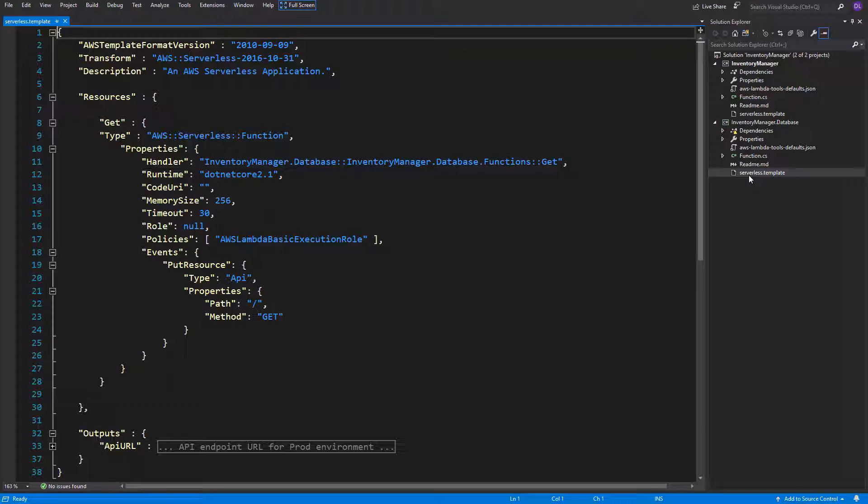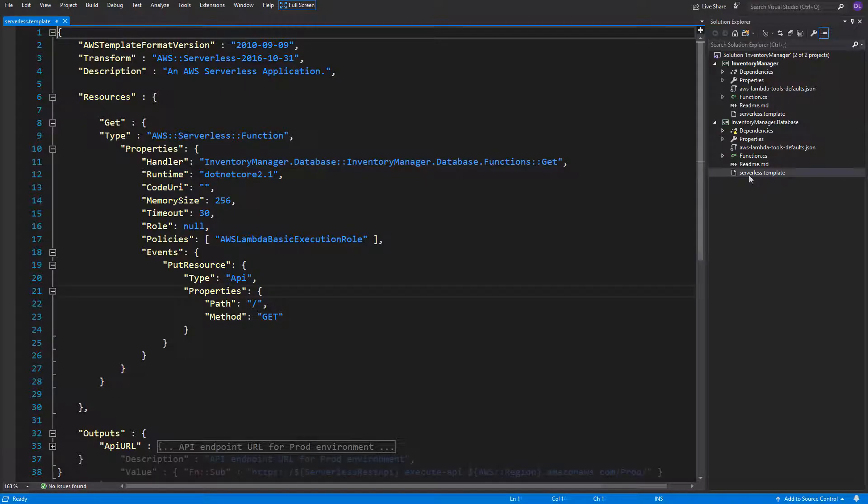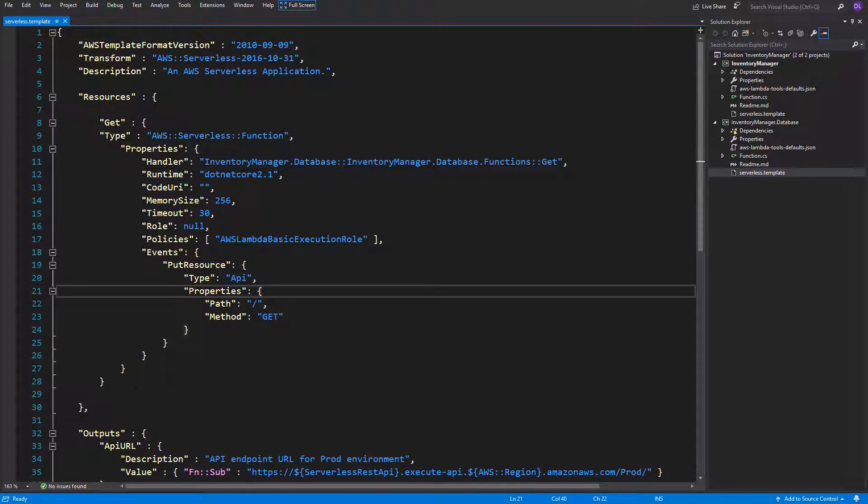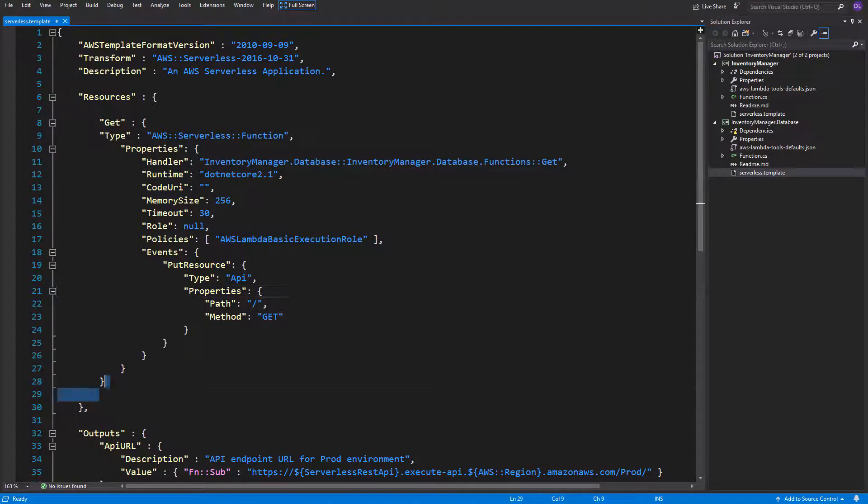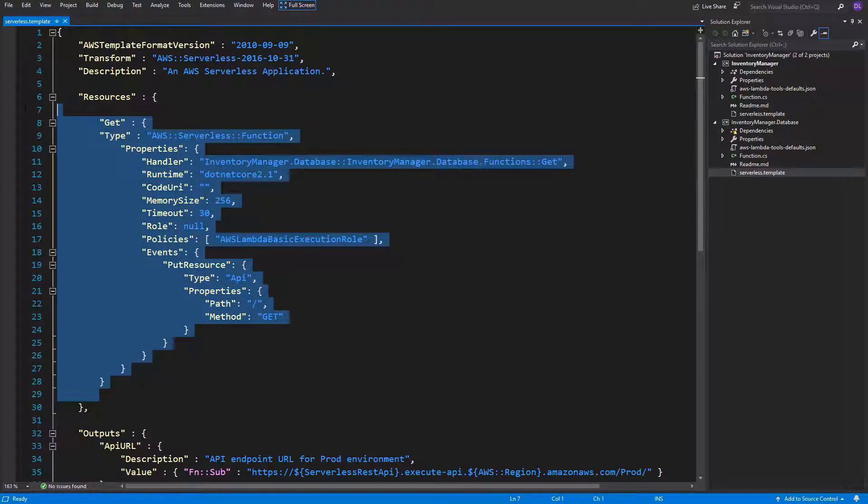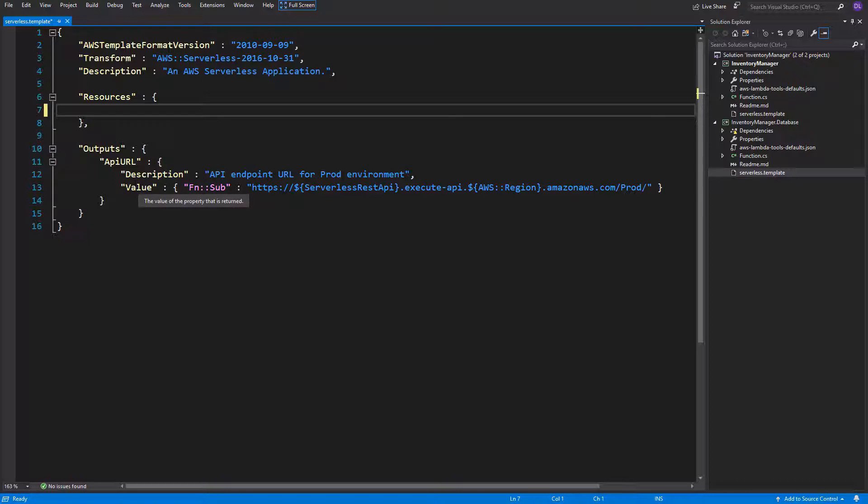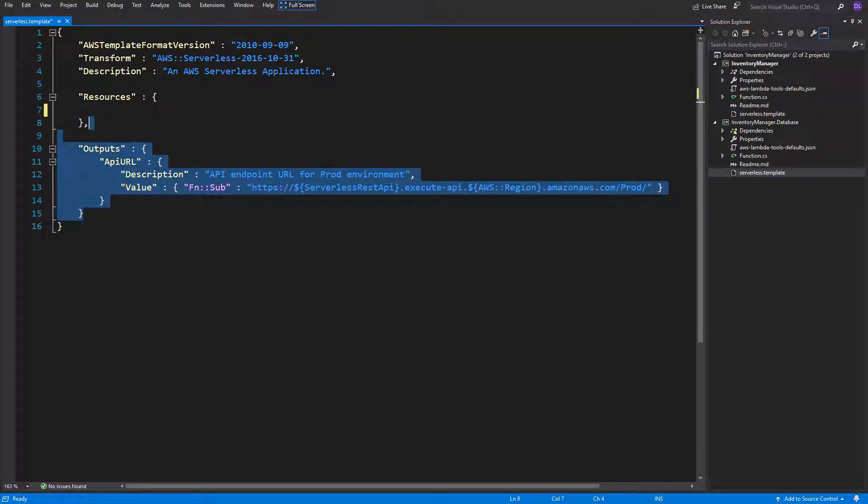So we'll have here another serverless dot template file, which needs to be deployed before our main inventory manager project. So let's jump straight into it. We have some predefined resources here, let's remove them. Let's also remove the output section.